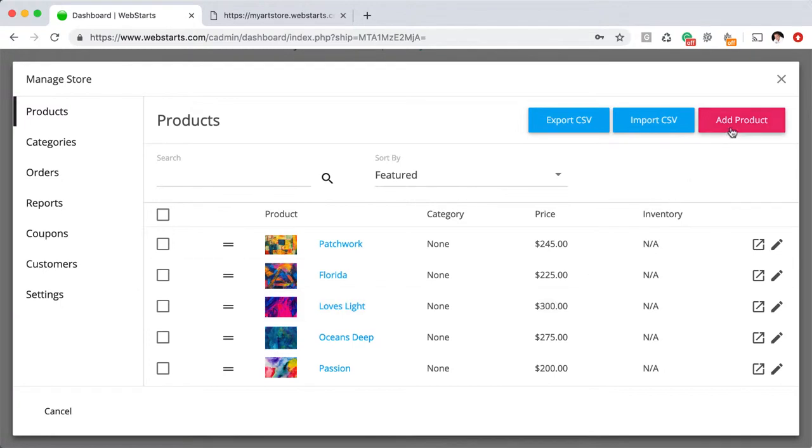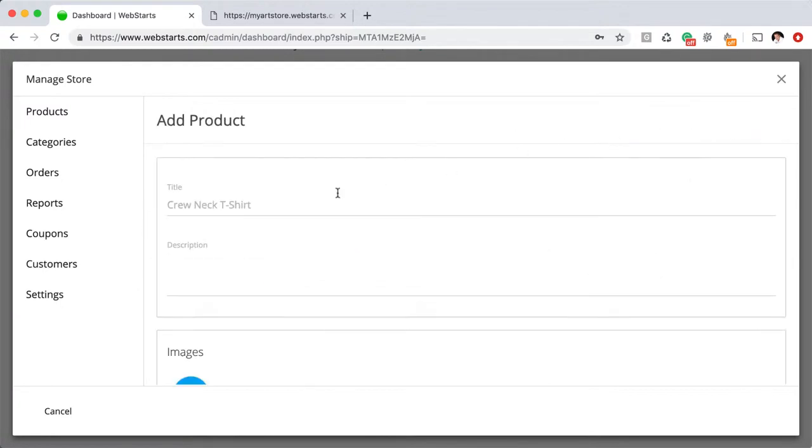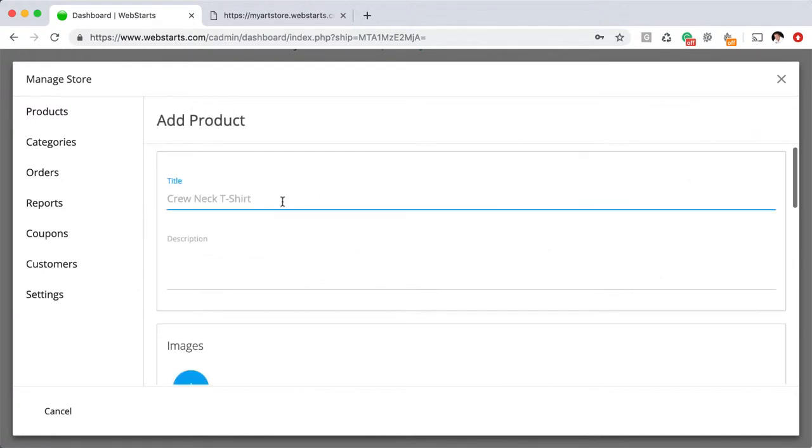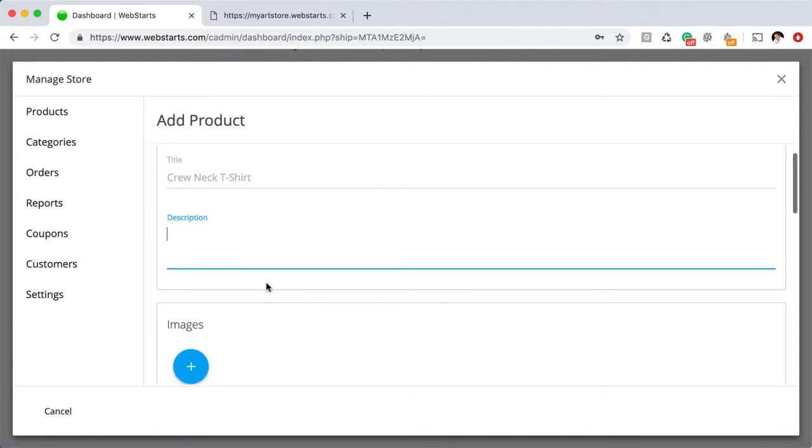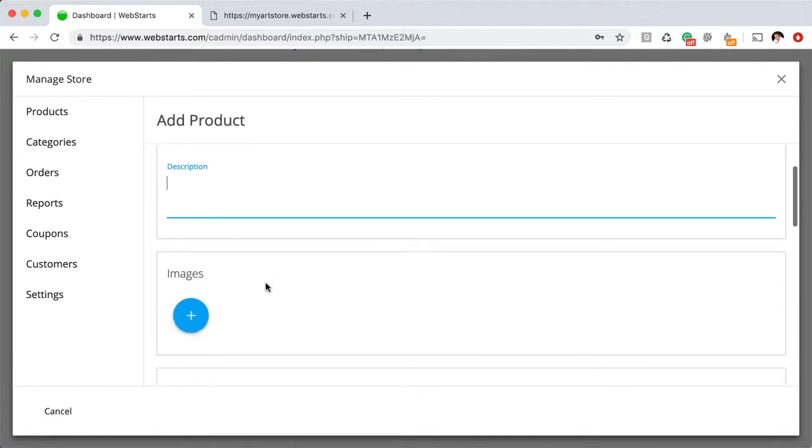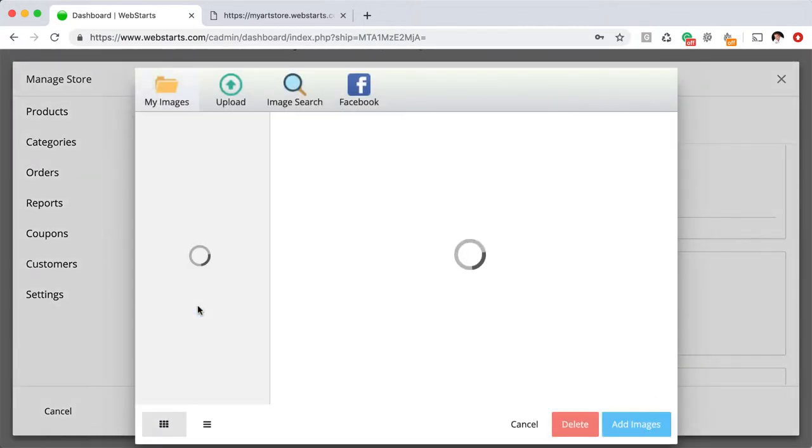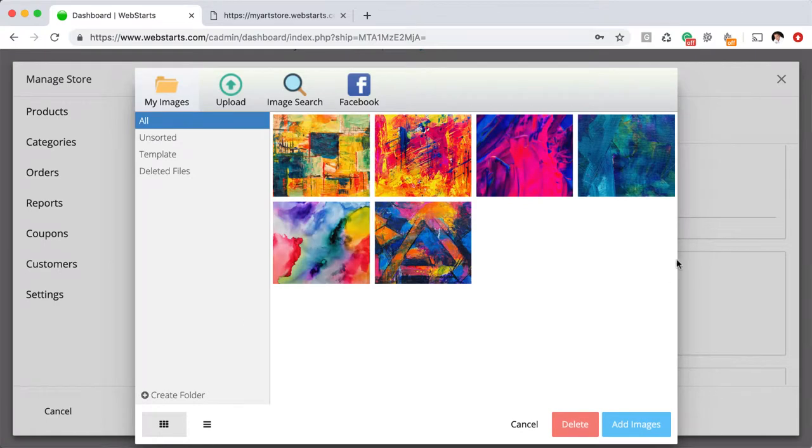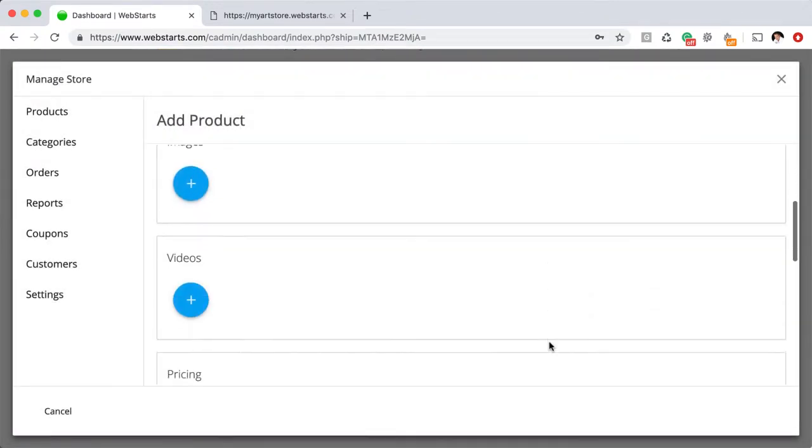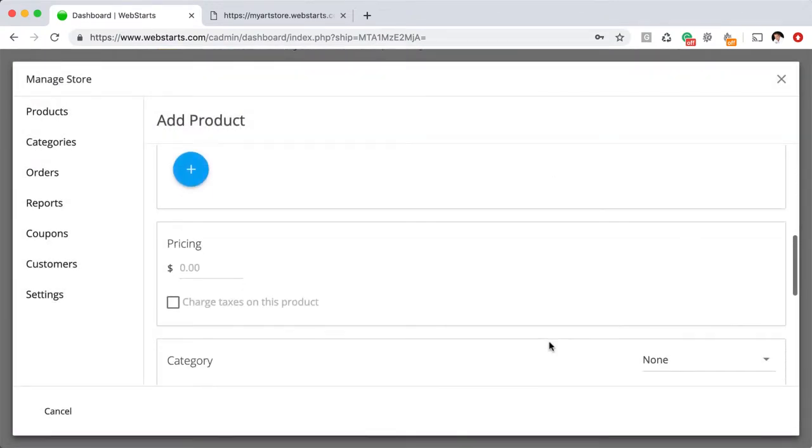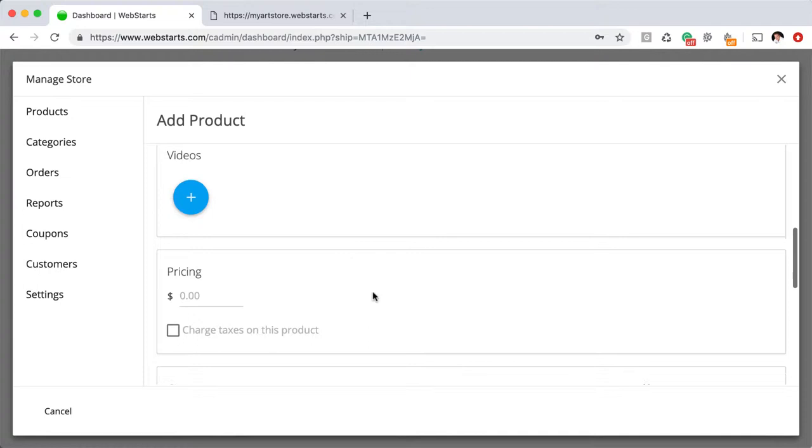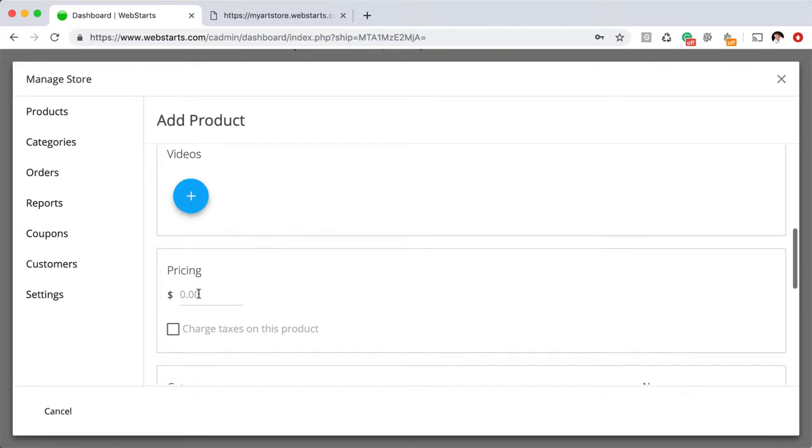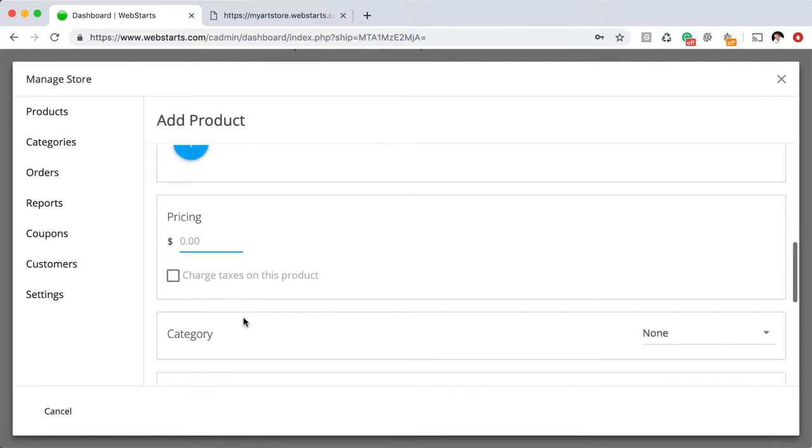To create a new product, click Add Product and then just give your product a name. Next, give your product a description in the field below, and then add an image or multiple images for your product. Keep scrolling down. You can see you have the option to add videos. You can enter a price right here to decide whether or not you'd like to collect tax on this particular item.